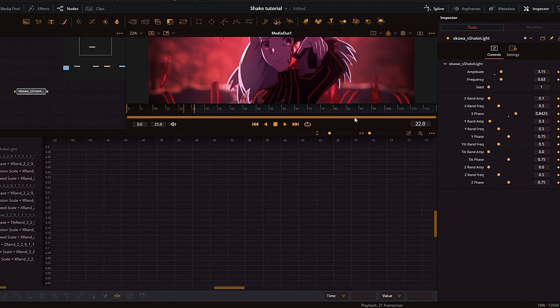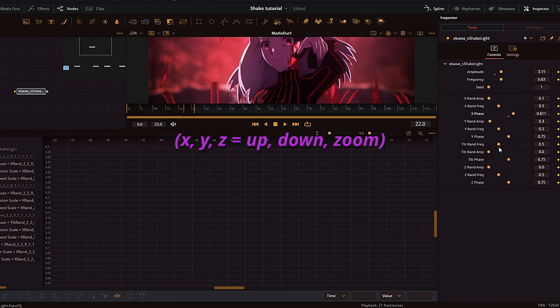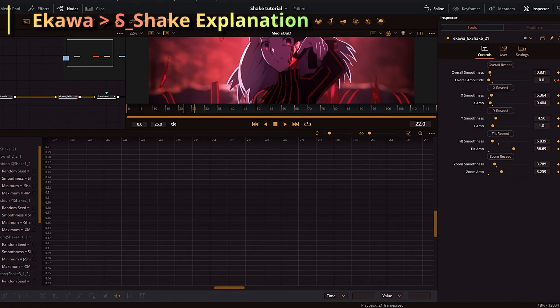S Shake Light is the same thing, but it comes with this phase control for every single parameter of the shake. In my opinion, I prefer Ikawa X Shake way more—it just feels way more responsive. Have your own preference.